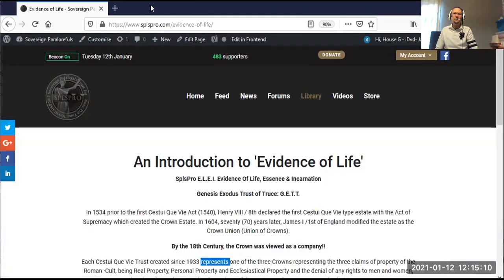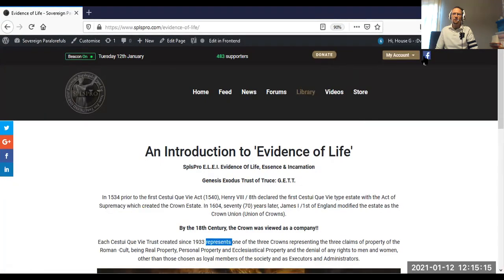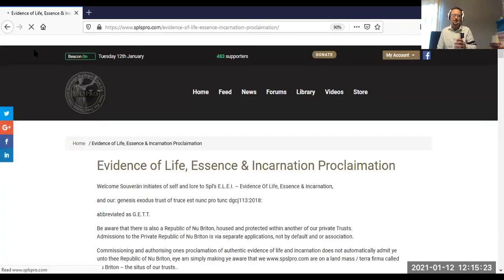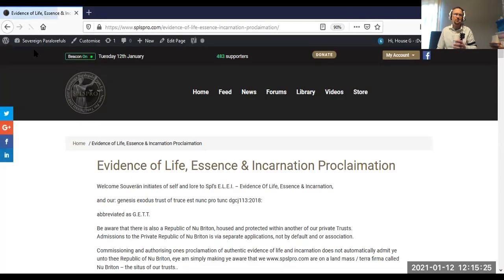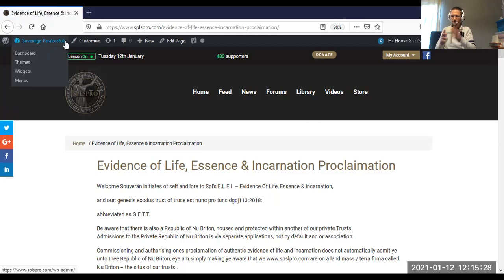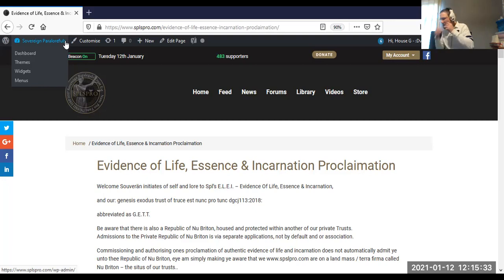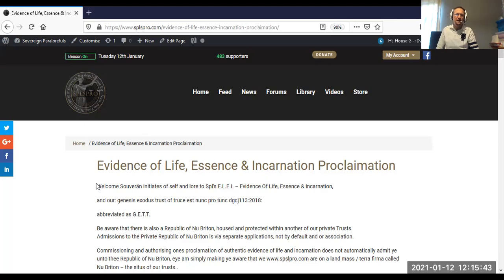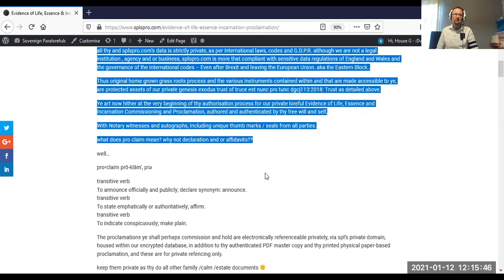Let me get rid of the library — that explains a bit of what and how and where so you can navigate and find. We're going back to the Evidence of Life Essence Incarnate and Proclamation Instrument. Go to Create My Evidence of Life Essence Incarnation from My Account — you need to be a supporter, which is what members are now called, initiates of self and law, to do so. Welcome — Evidence of Life Essence Incarnation Proclamation, page one of two. I'm not going to read all of this out but to give you an idea you would need to read all of this.